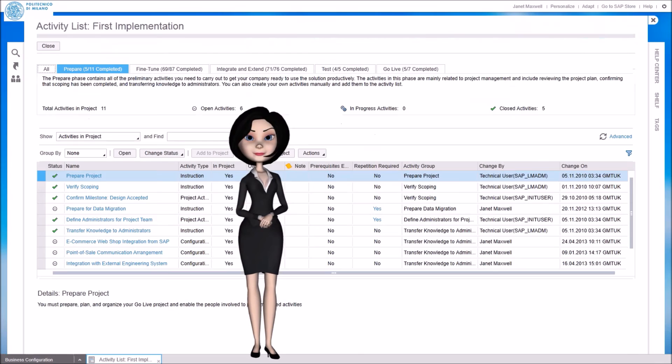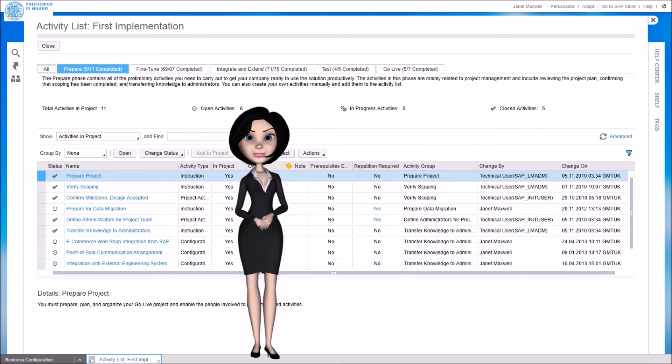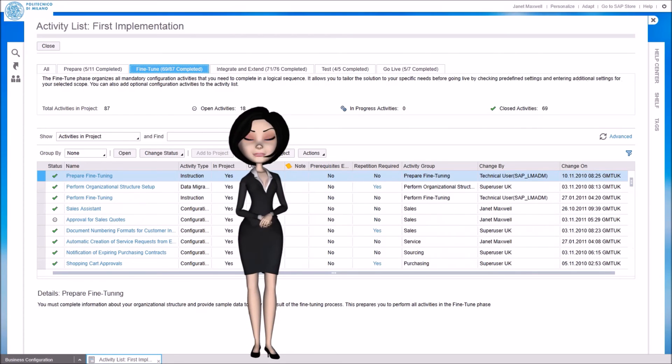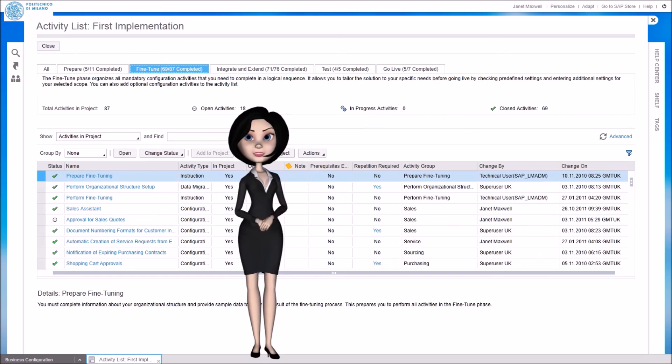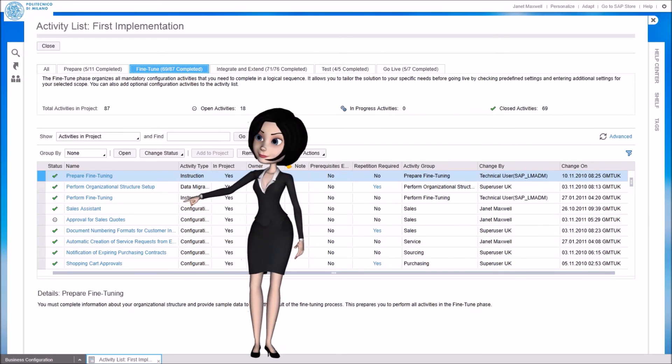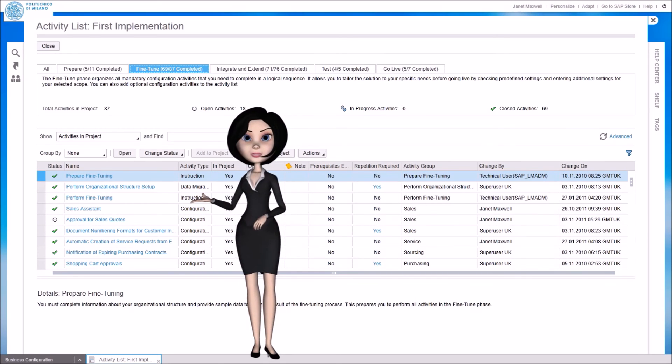All relevant configuration options are organized according to the implementation phase when these are to be executed. For example, during fine tuning we can adapt the settings for approval workflows, set up the organizational structure and the chart of accounts.